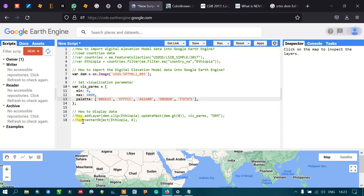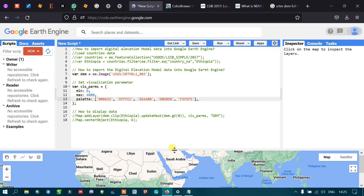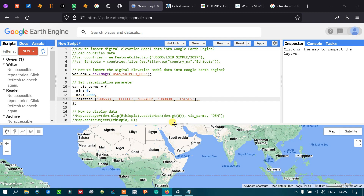Finally, we use Map.centerObject(Ethiopia, 6) to center and zoom the map to Ethiopia at zoom level 6. This automatically zooms to the study area at the specified zoom level. Now let's run the script.